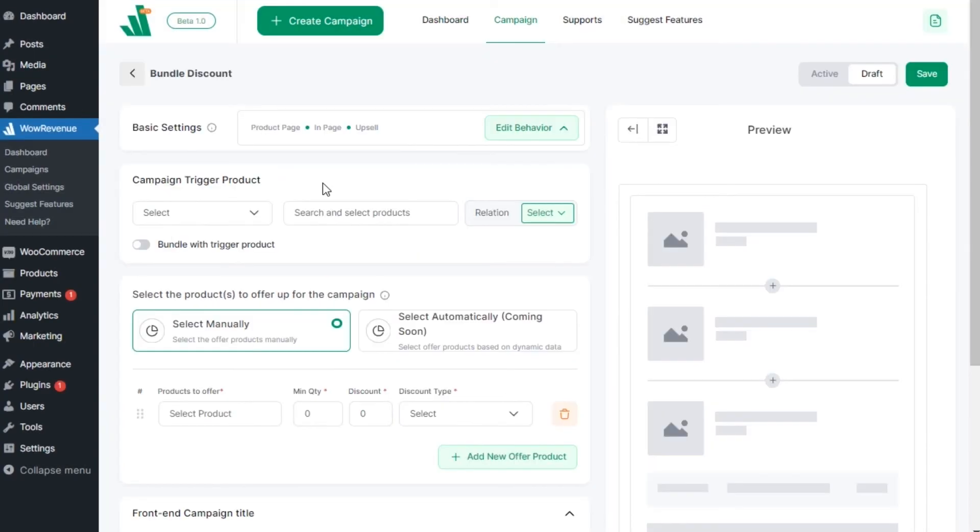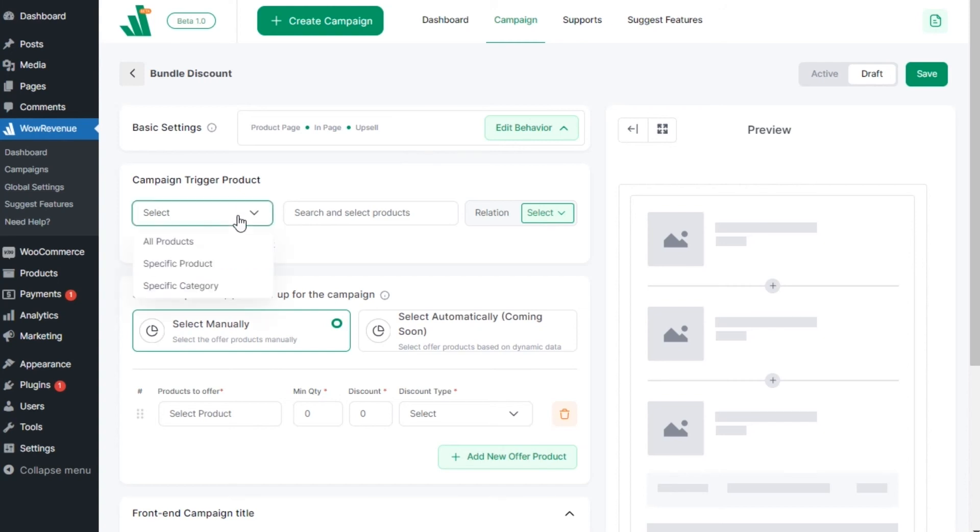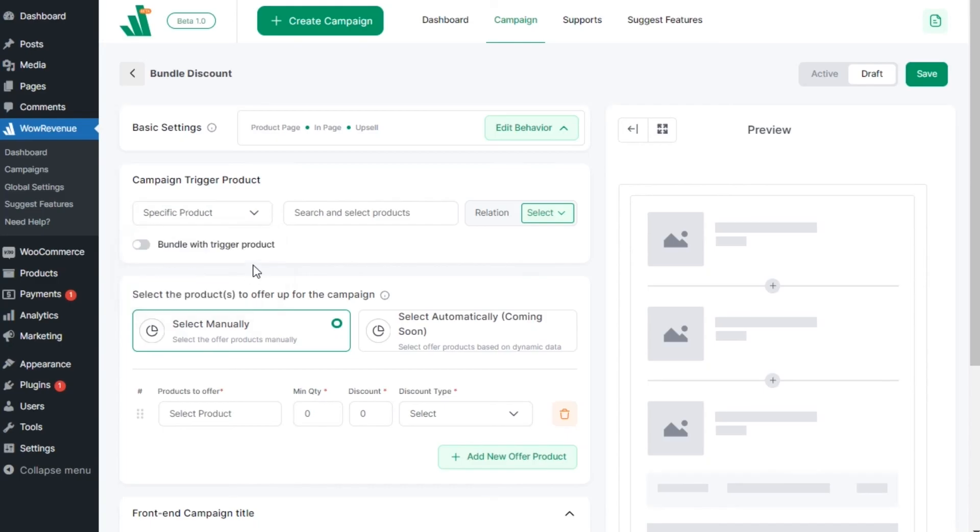First, we need to select the triggered products to start with. Triggered products essentially mean the products for which we want to make the discount campaign. We can select all products, specific products or products from specific categories. For now, let's select specific products.